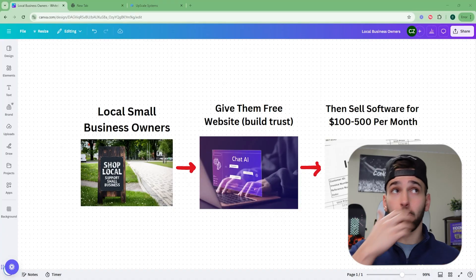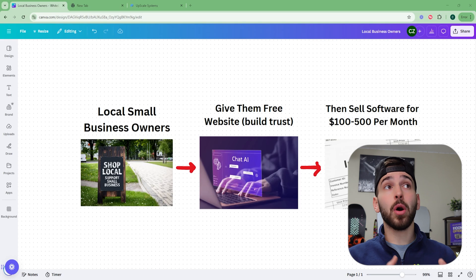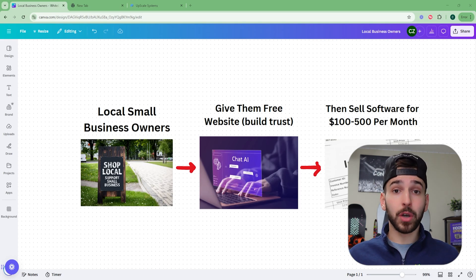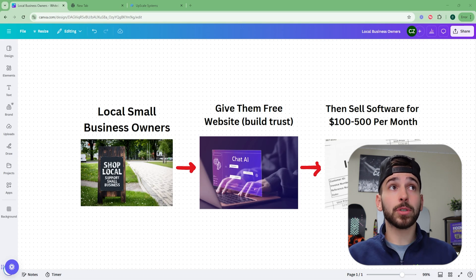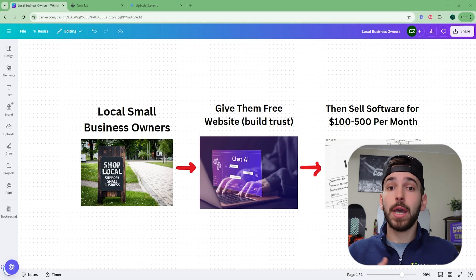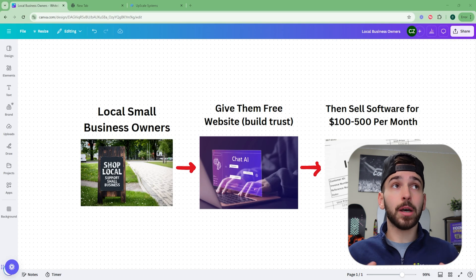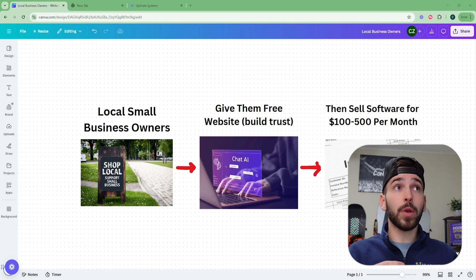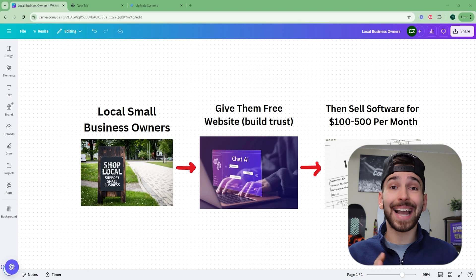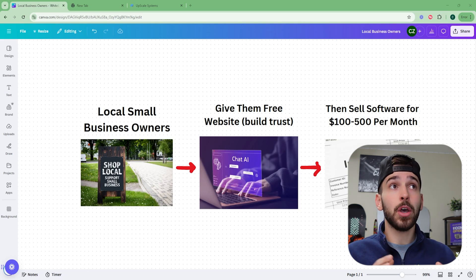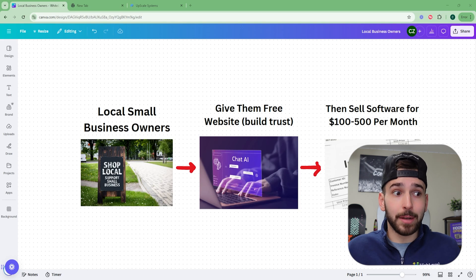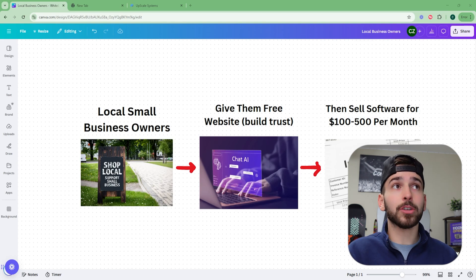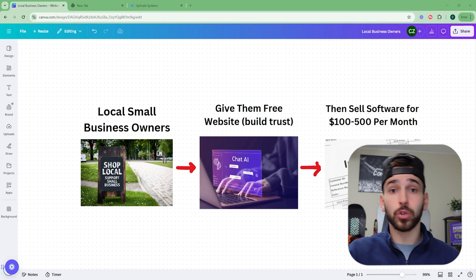All right, so what we're going to be doing is finding some small local business owners in our area. Every single one of you, no matter where you are, should have hundreds to thousands of small local business owners in your city, in your area. That's just how it is. Now you don't have to start local. I highly recommend starting local because you're going to have such an advantage that way because you know your local area better than someone else that's not in your local area. So I recommend starting there, but you do not have to.